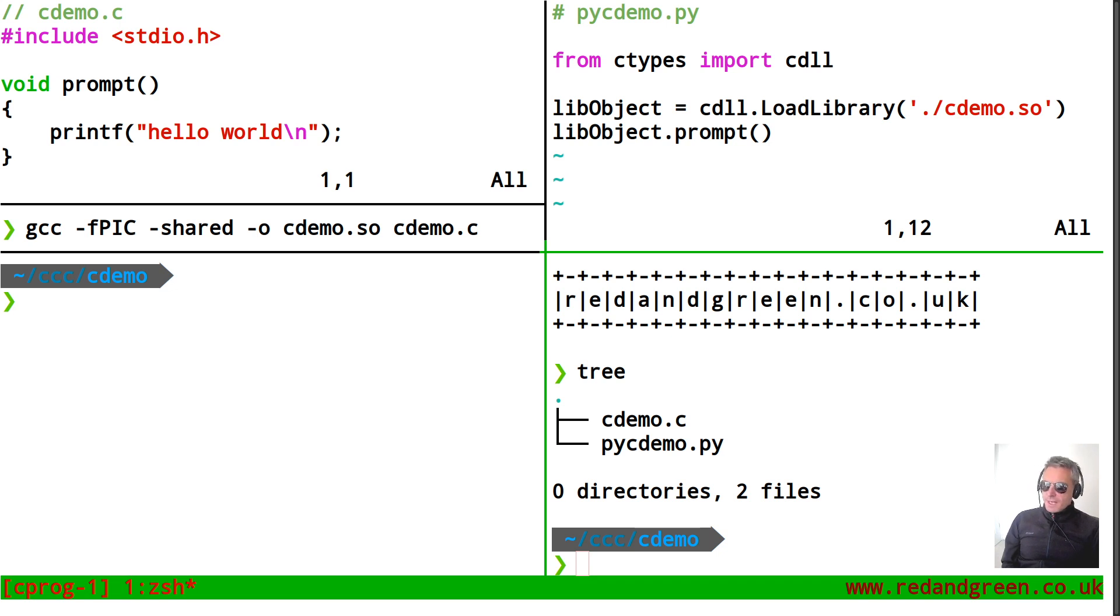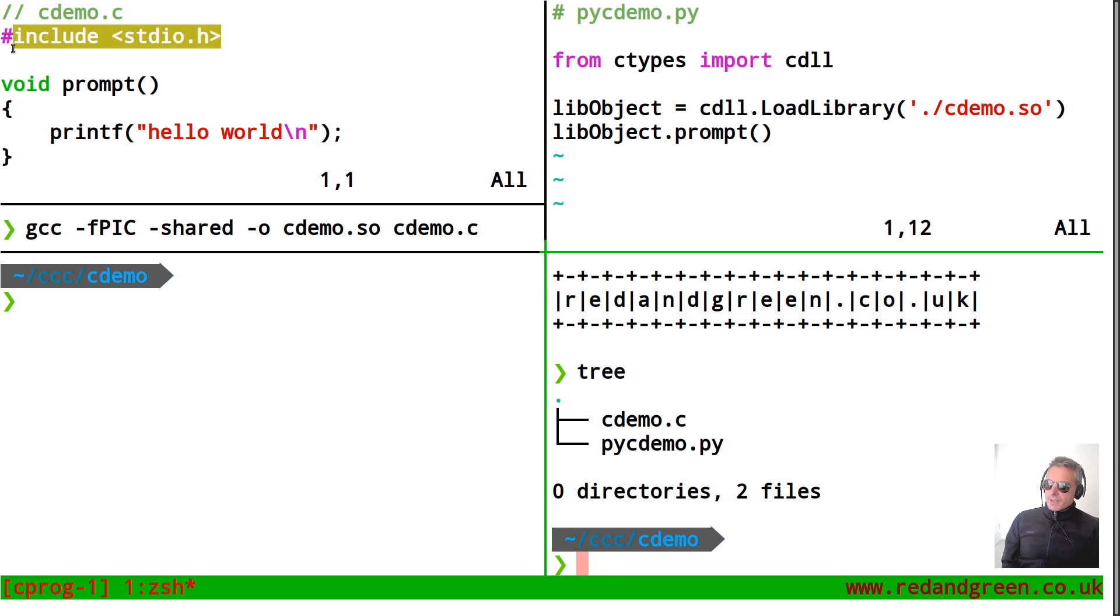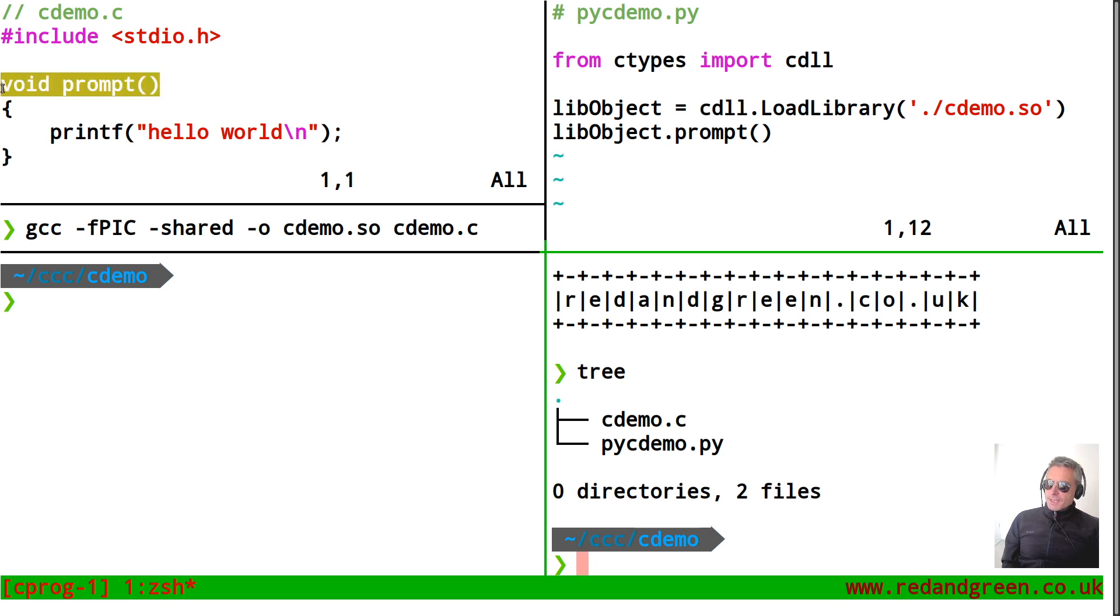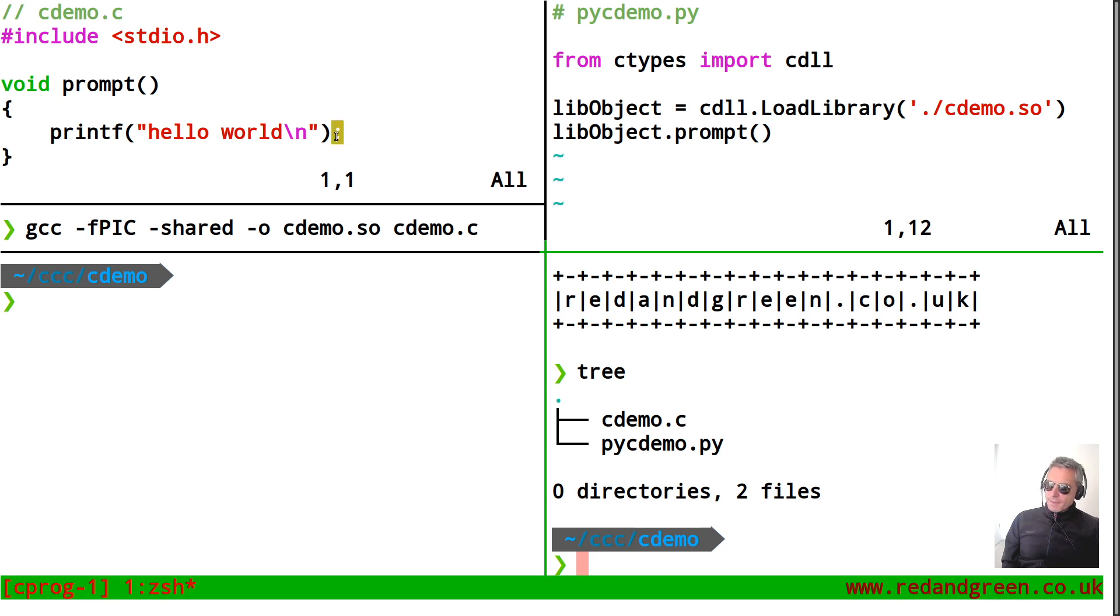As you can see on the screen top left I've written cdemo.c, that's just a comment obviously. If you're not familiar with C that's an import so hash include stdio.h, then I've written void prompt. The reason it's void is because it's not returning anything, it is just printing to the screen, hello world, and printf with parentheses around the hello world and the forward slash n for the new line, semicolon to end the line and then we've got the curly braces to enclose the print statement.